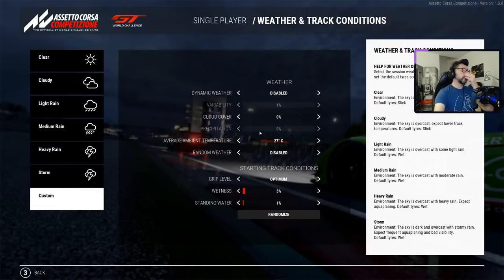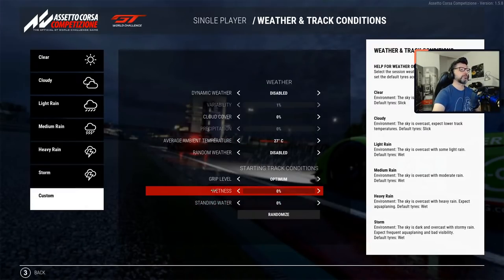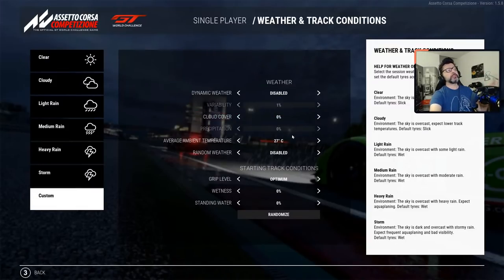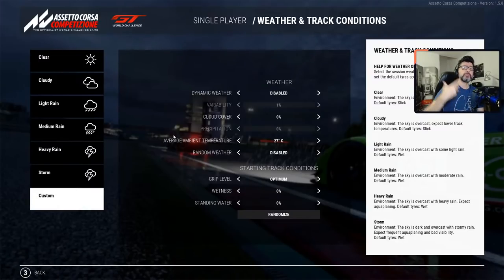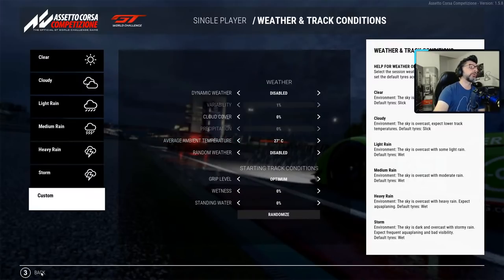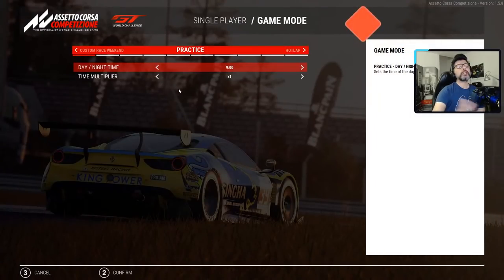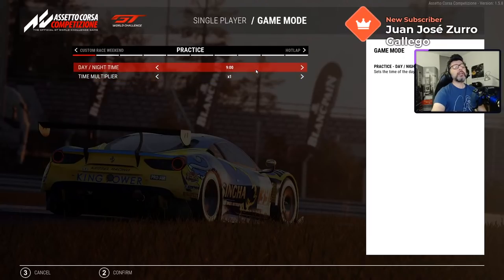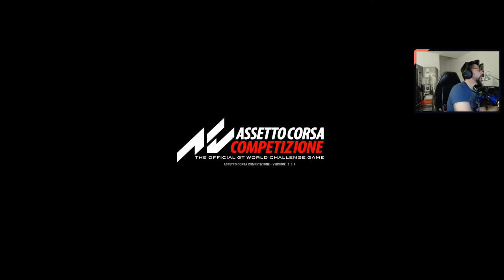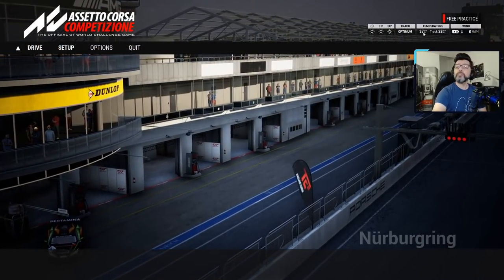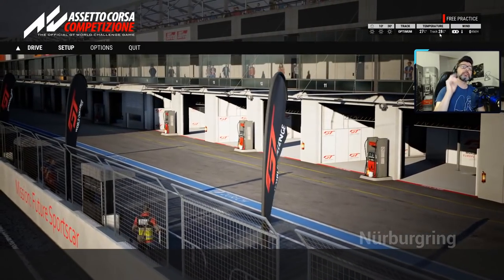Let me show you something specific. Right now we have clear weather with an average ambient temperature of 27 degrees Celsius. Why is it called average? In a racing track, the temperature never stays the same — we simulate 24-hour races. At 9 o'clock in the morning with a practice session, we go inside and we have 27°C ambient and 28°C on the track at nine o'clock in the morning.